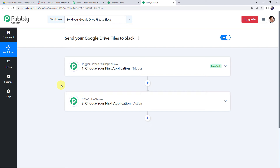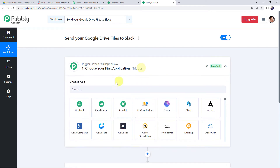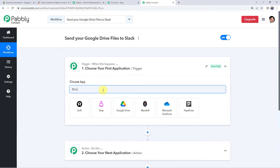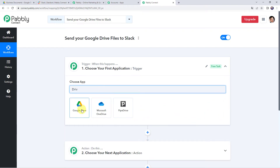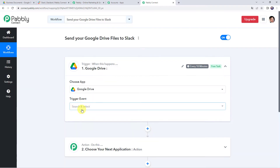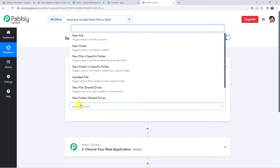First we need to create a connection between Google Drive and Pabbly Connect. Simply open the trigger window, choose the application name as Google Drive, and select the trigger event as 'New File in Specific Folder.'